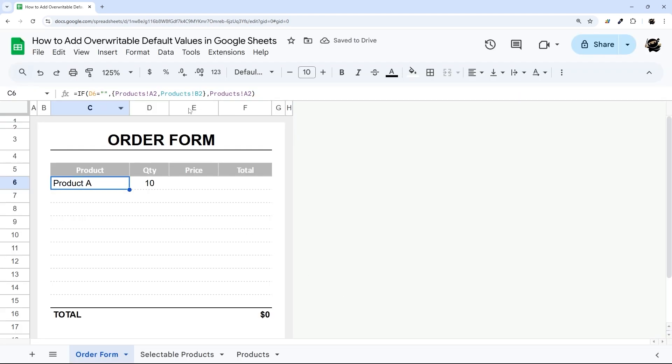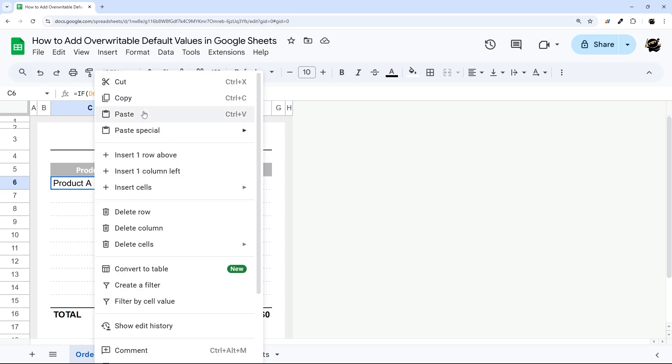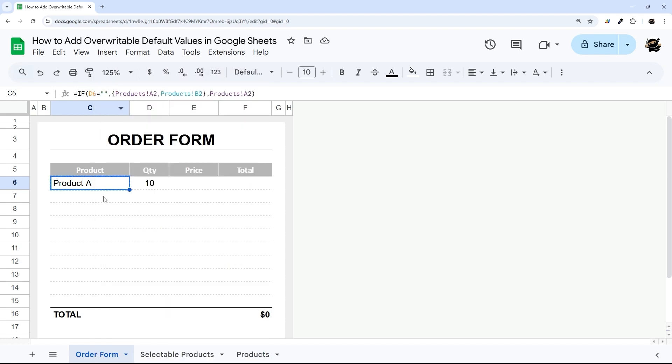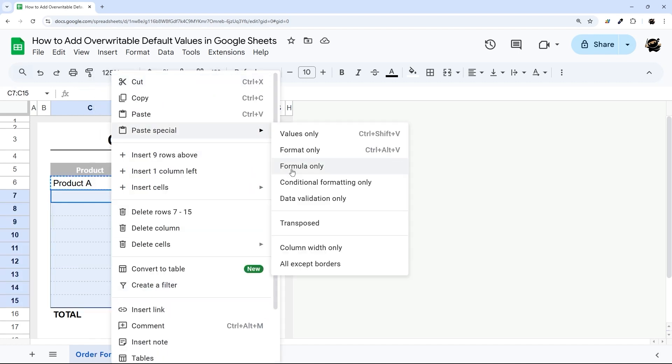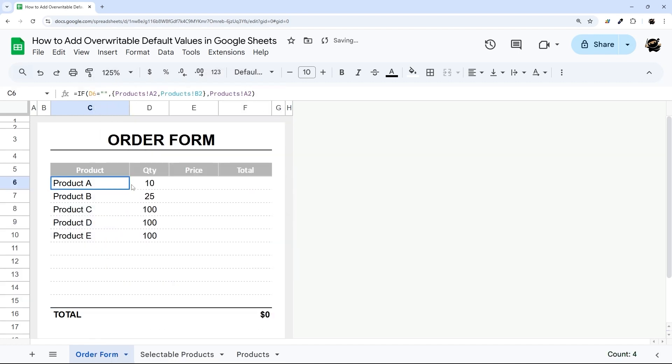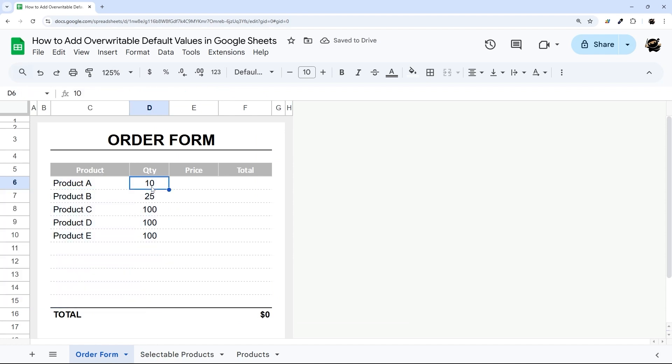Now you can see it showing up just like this. At this point, I can just copy and paste this formula down just like that. There's our default values. If I type something in here, you can see it overwrites. If I delete it, it resets.